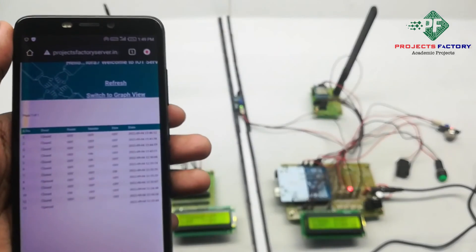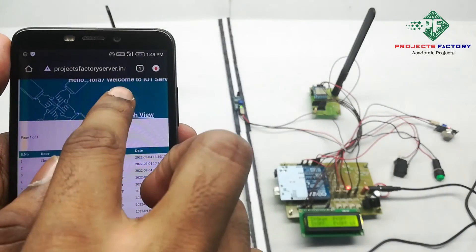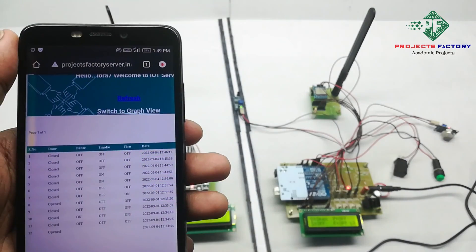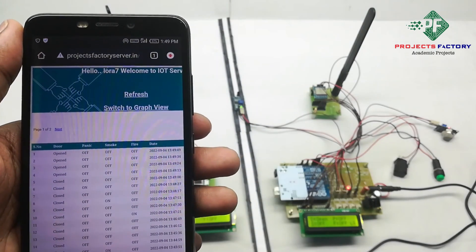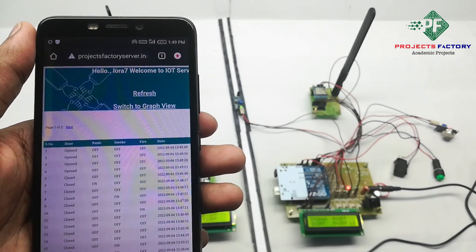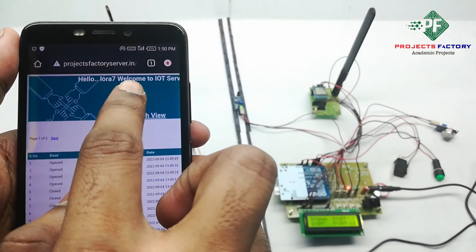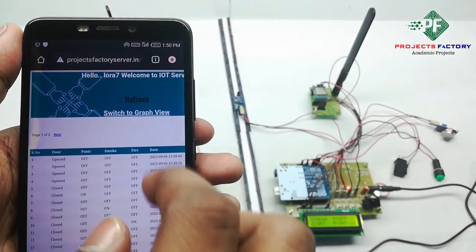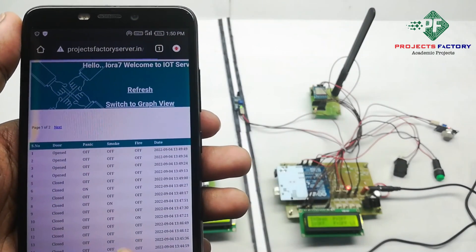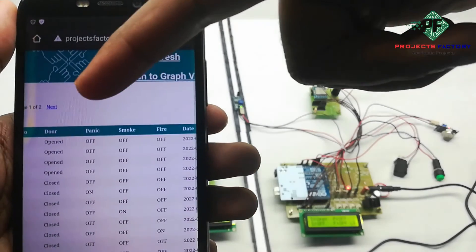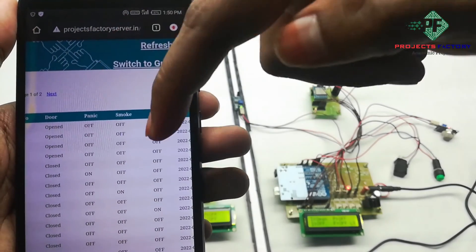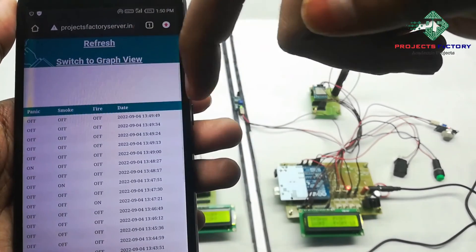We have to refresh this page. We can see here all sensor's data with respect to date and time.